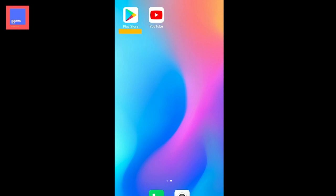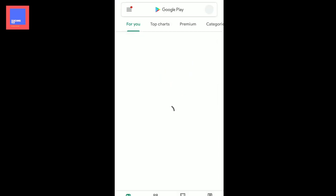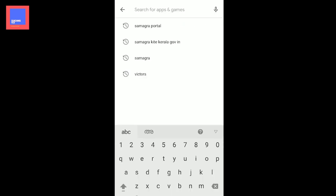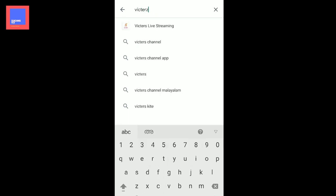In the mobile class, we are learning how to open the online classes. We are going to open the PlayStore app in the PlayStore. You can type the app in the search option. You can install the app in the Victors channel. You can install Victors Live Streaming.